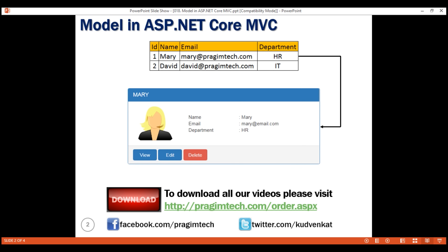To represent employee data, I'm going to create an Employee class. This Employee class is going to contain the properties: name, email, and department. To be able to uniquely identify each employee, I'm also going to have an ID property. So let's create an Employee class with these four properties: ID, name, email, and department.